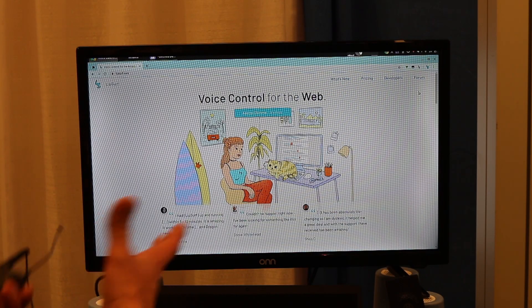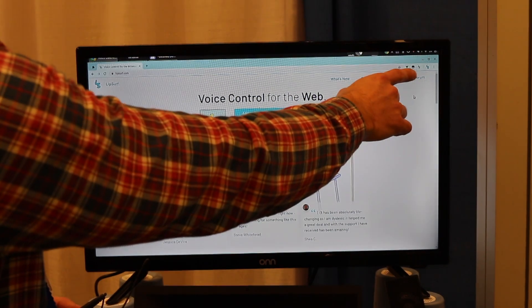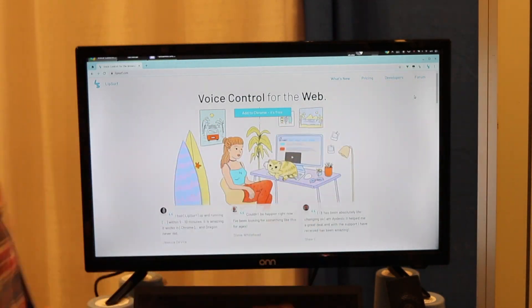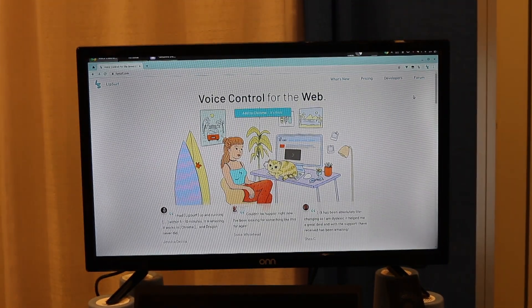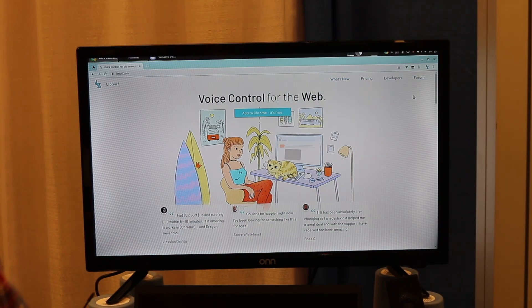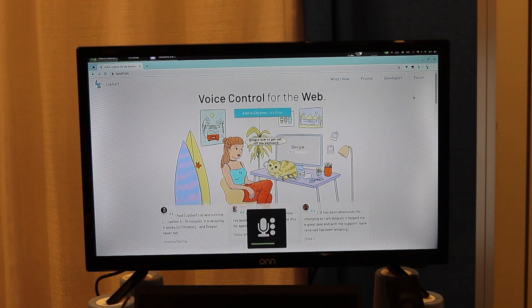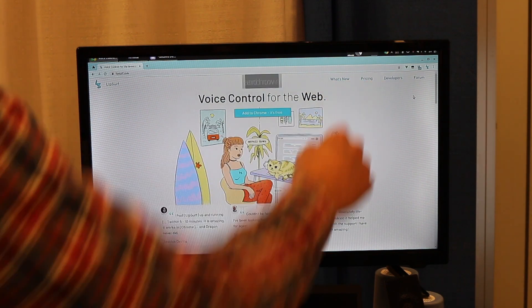So here you can see we're in Google Chrome. Up here is the extension's icon, and you can see it's disabled right now. And to turn it on, I would just unmute my mic. Hey, Lipsurf. And now it's on.